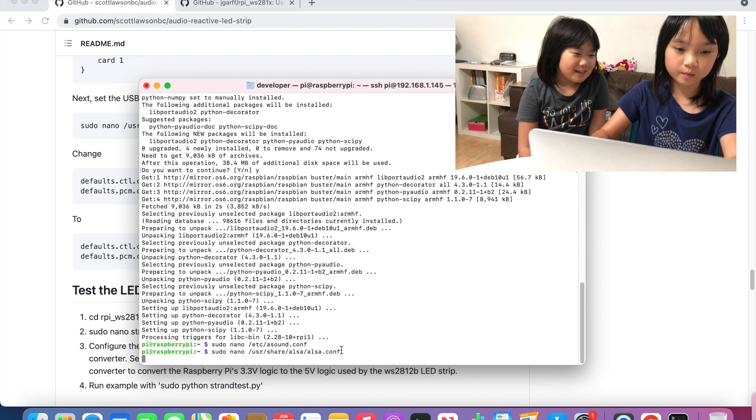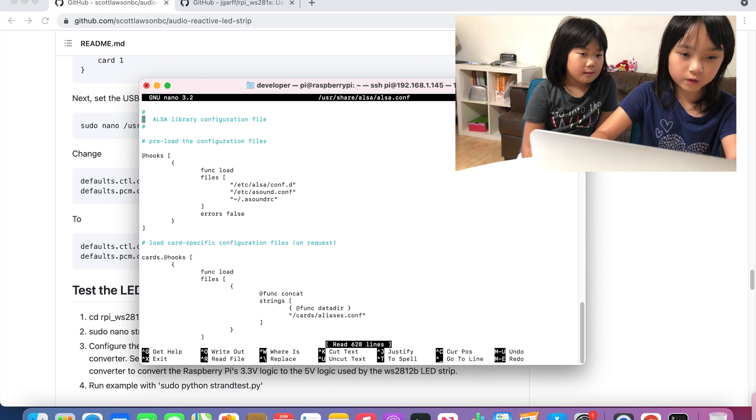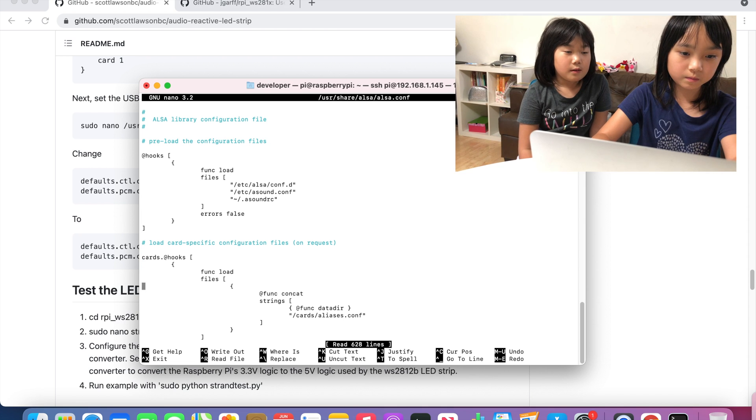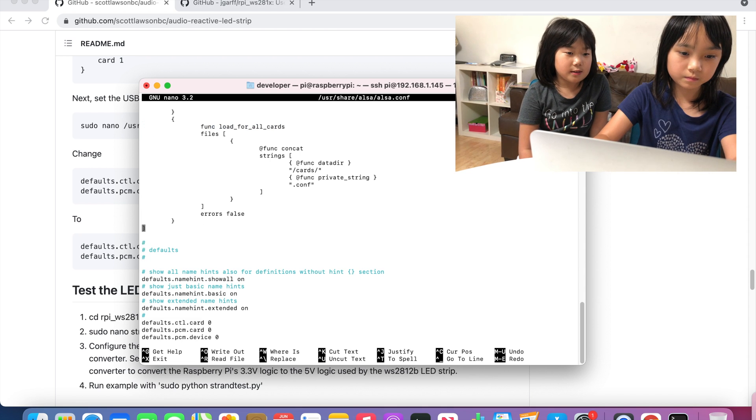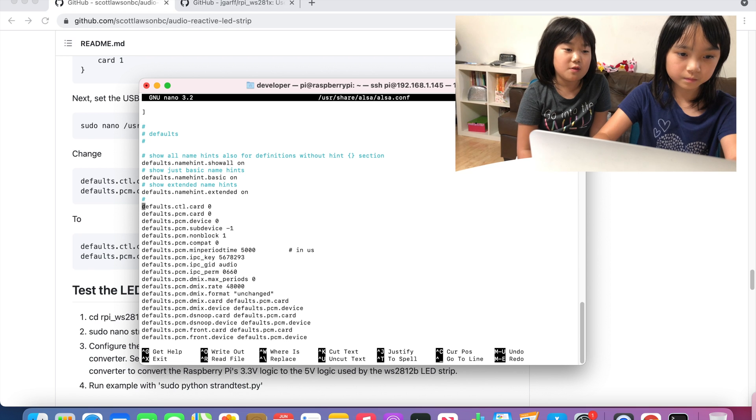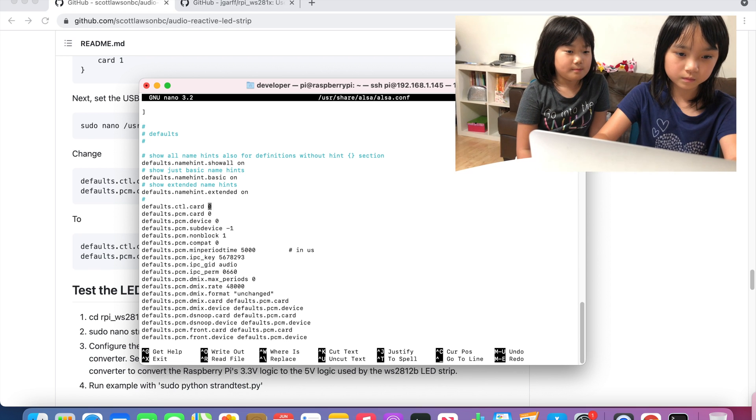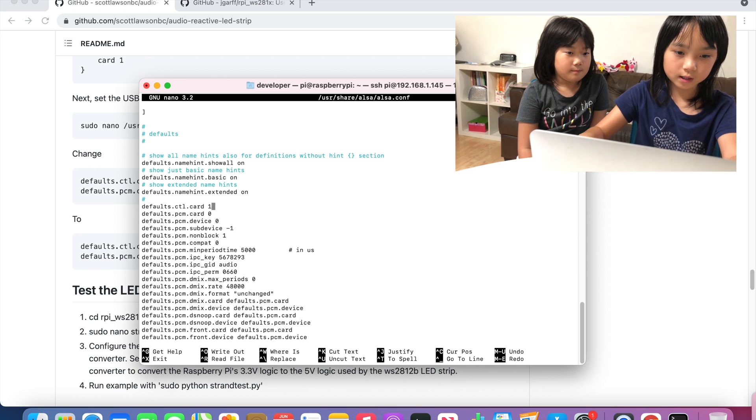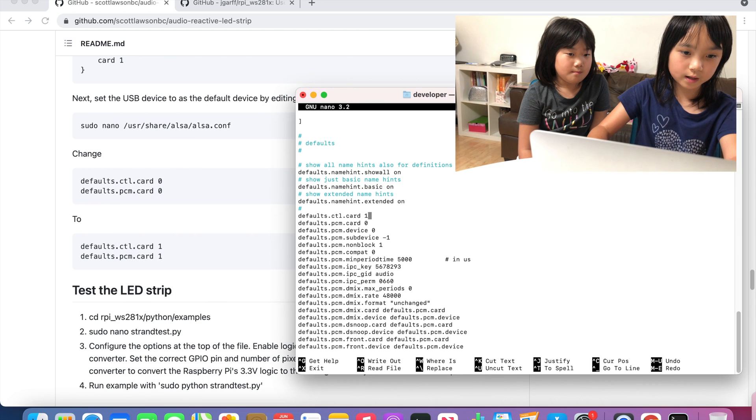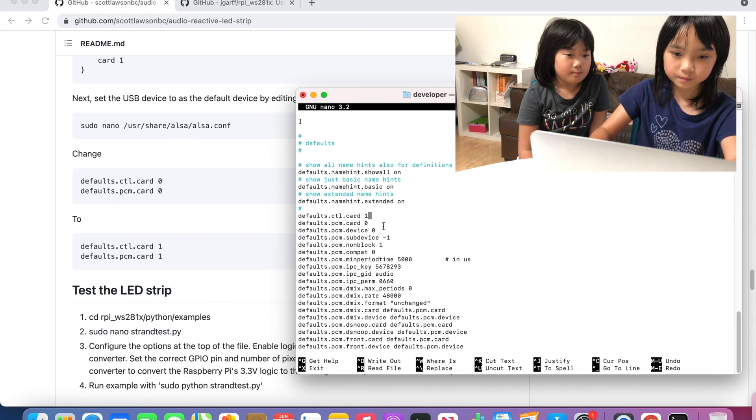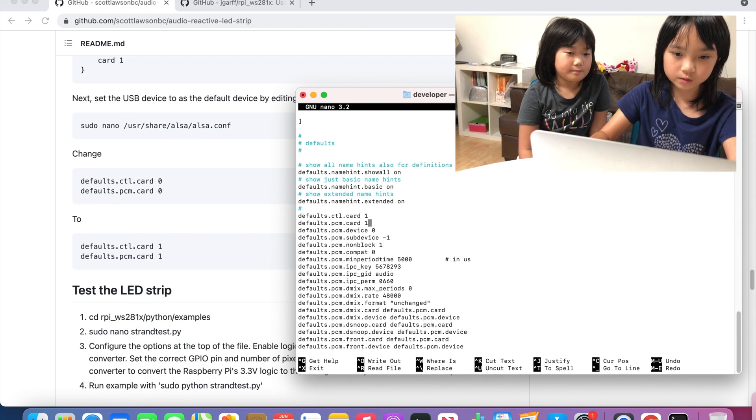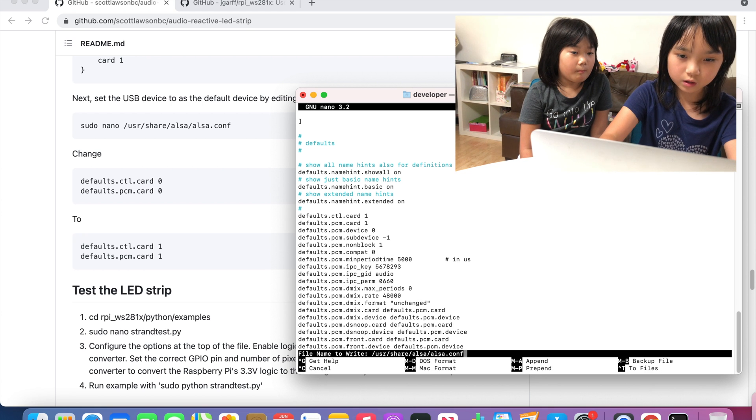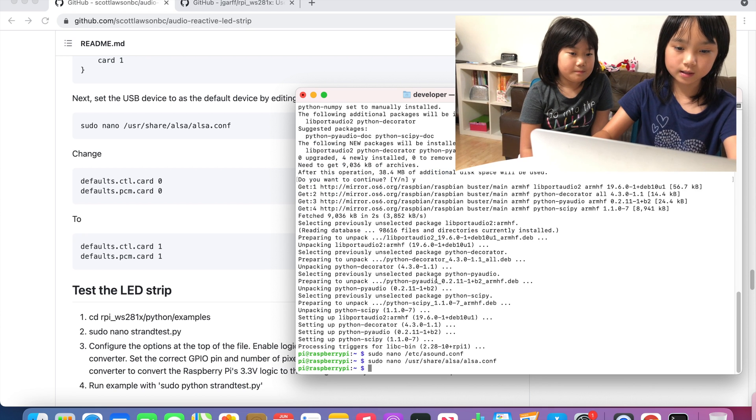And paste it. Then we are going to go down all the way to the default card 0 and we are going to change that 0 to 1, just like it tells us right here. Then we are going to change the bottom one, and then Control O and Control X.